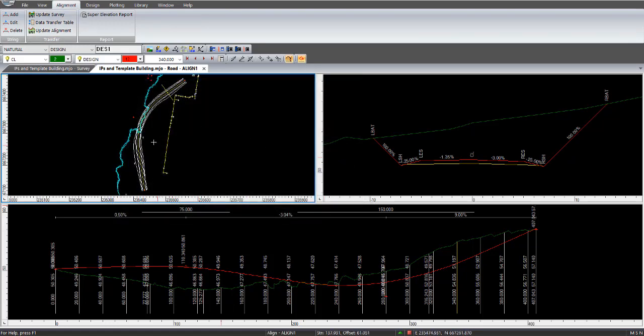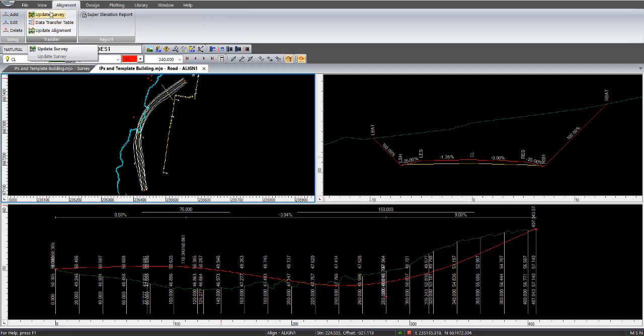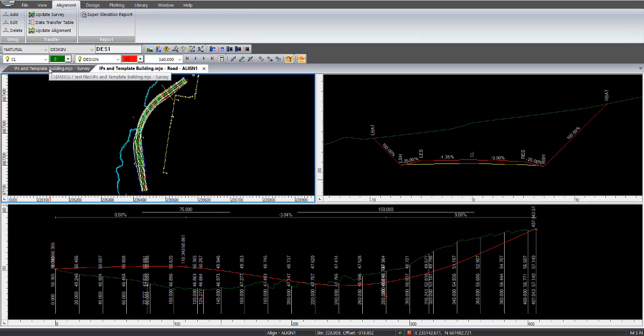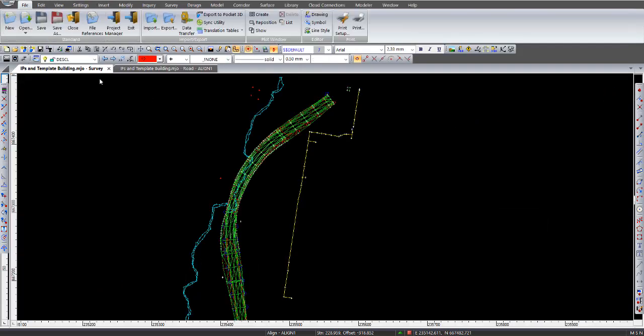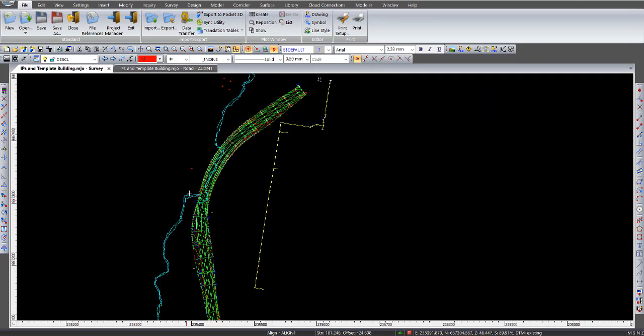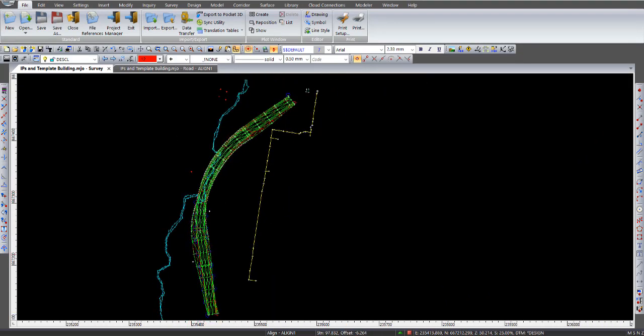Now, to update your survey from what we've just done within the data transfer table screen, you select alignment update survey, and that will now update the survey for all the information that we have done within the data transfer table. So click on the survey tab, and there we are with our completed design DTM displayed on there.